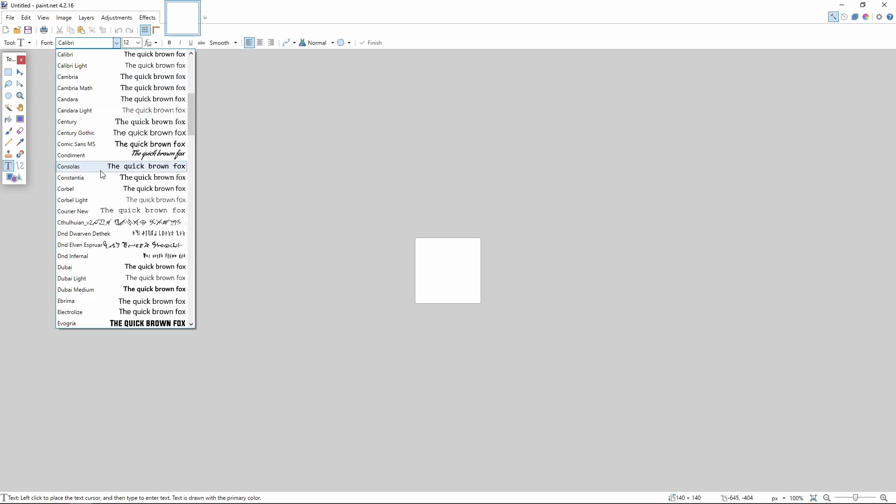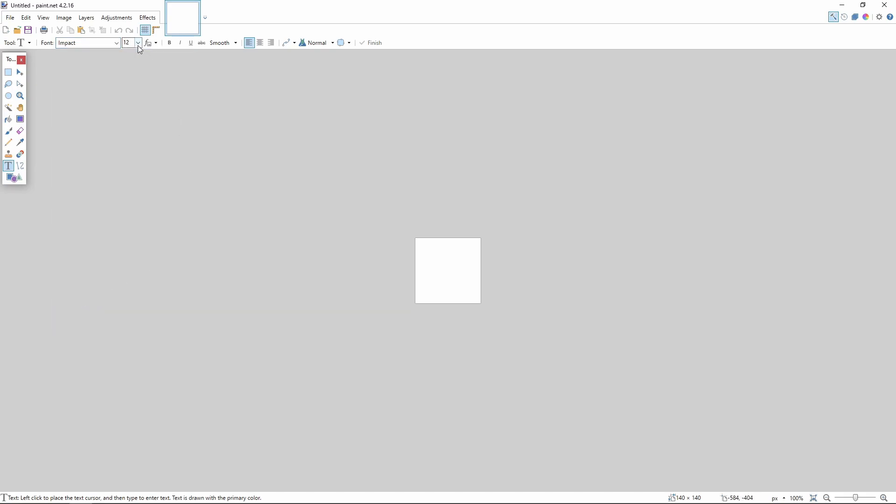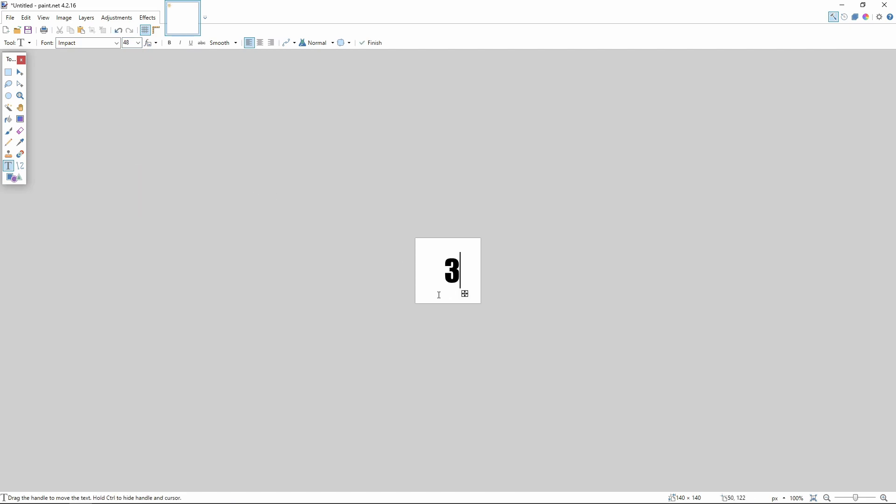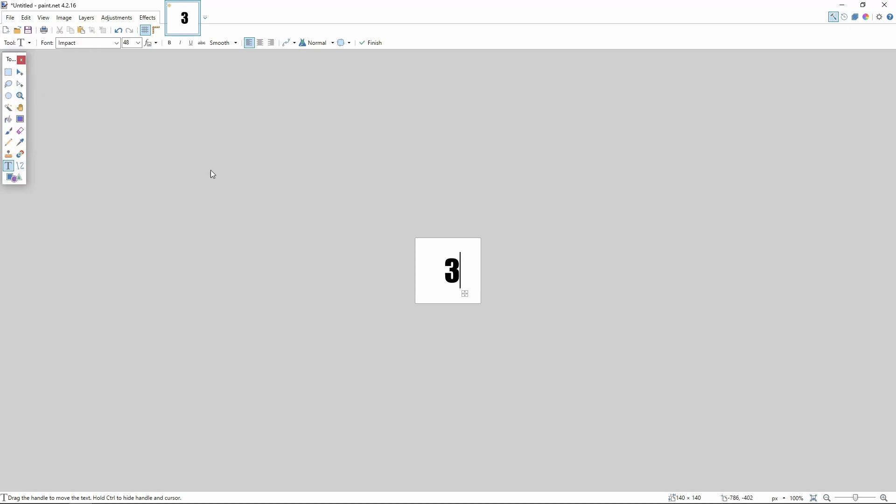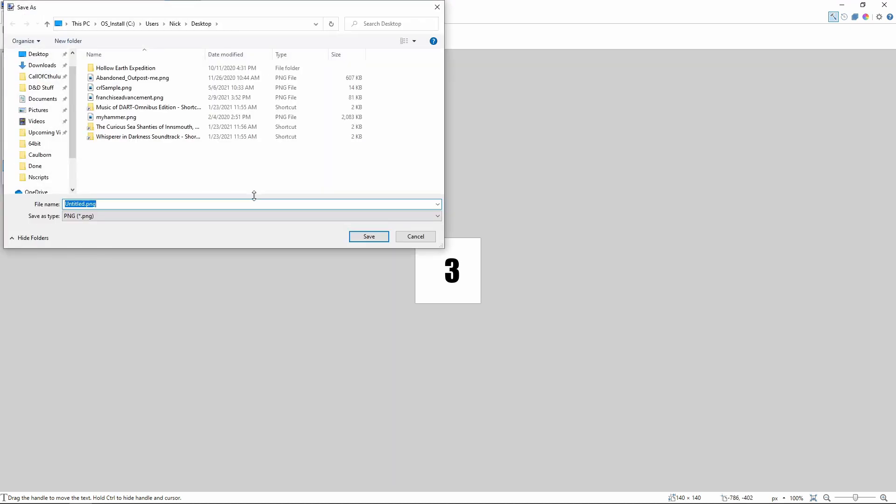picked a font that I liked and then made the text about, say 48 and then typed in a number. There we go. And then I saved that as a PNG file on my computer.